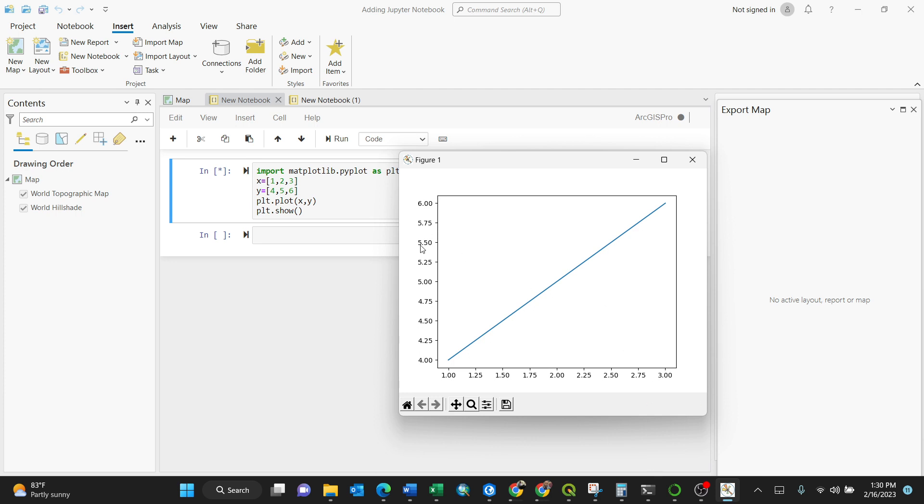This is the way of how to add a new notebook Python-related integrated in ArcGIS Pro. Thank you a lot.